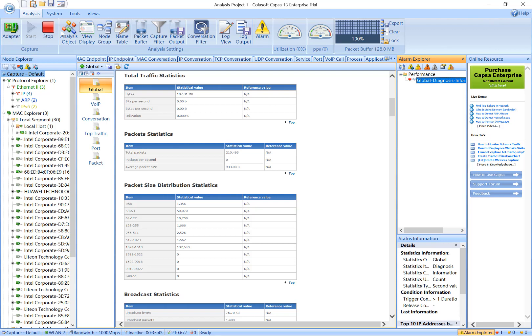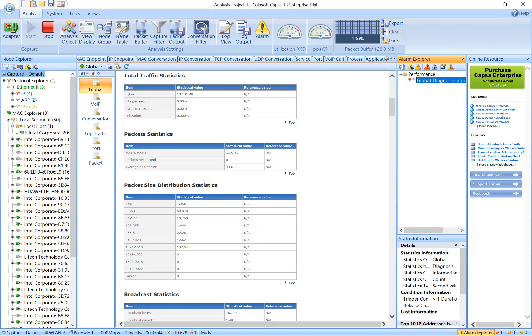At the bottom, this is the status bar. It tells you the general information of the current analysis. On the right side is alarm notification. The alarm bubbles will flash when an alarm is triggered.